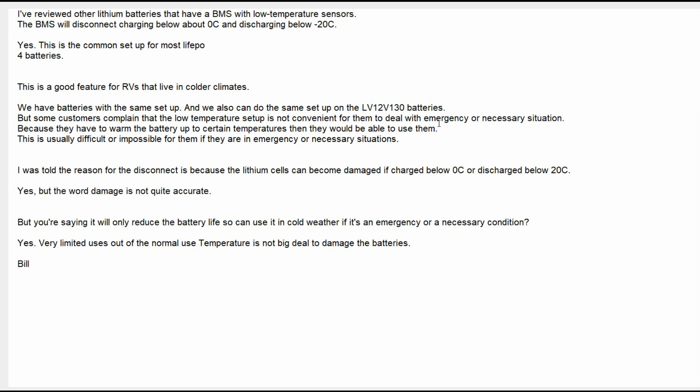Because they have to warm the battery up to certain temperatures then they would be able to use them. This is usually difficult or impossible for them if they are in emergency or necessary situations. I said I was told the reason for the disconnect is because the lithium cells can be damaged if they're charged below 0°C or discharged below -20°C. He said yes, but the word damage is not quite accurate. So I said but you're saying it will only reduce the battery life, so you can use it in cold weather if it's an emergency or a necessary condition. He said yes, very limited uses out of the normal use temperature is not a big deal to damage the batteries. So there you go, that's the response I got.